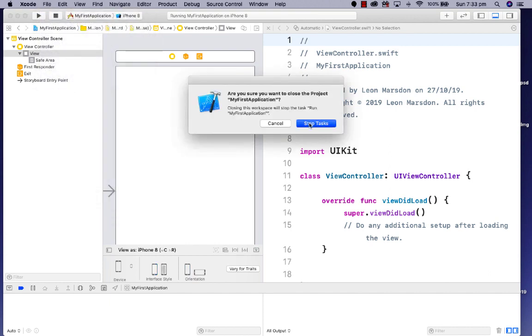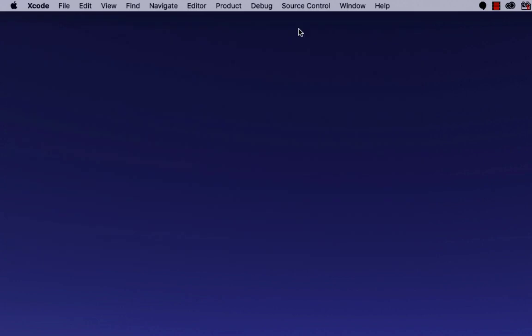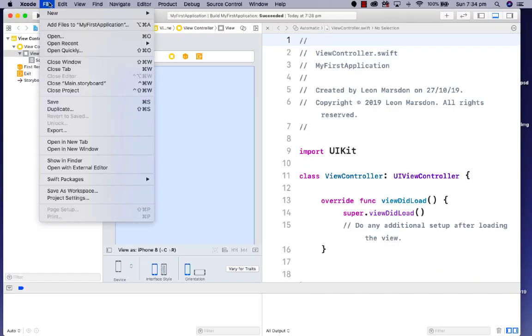This is stopping the simulator at the moment. Once you go back to the main welcome screen, you can select the application here and open that project once more. You can also go File > Open Recent or go to Open and locate the project.